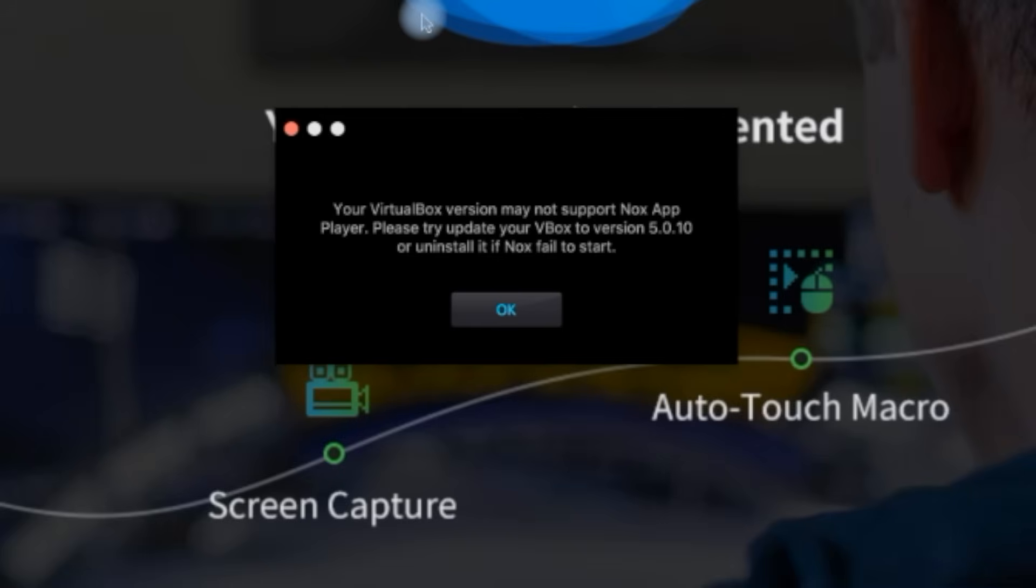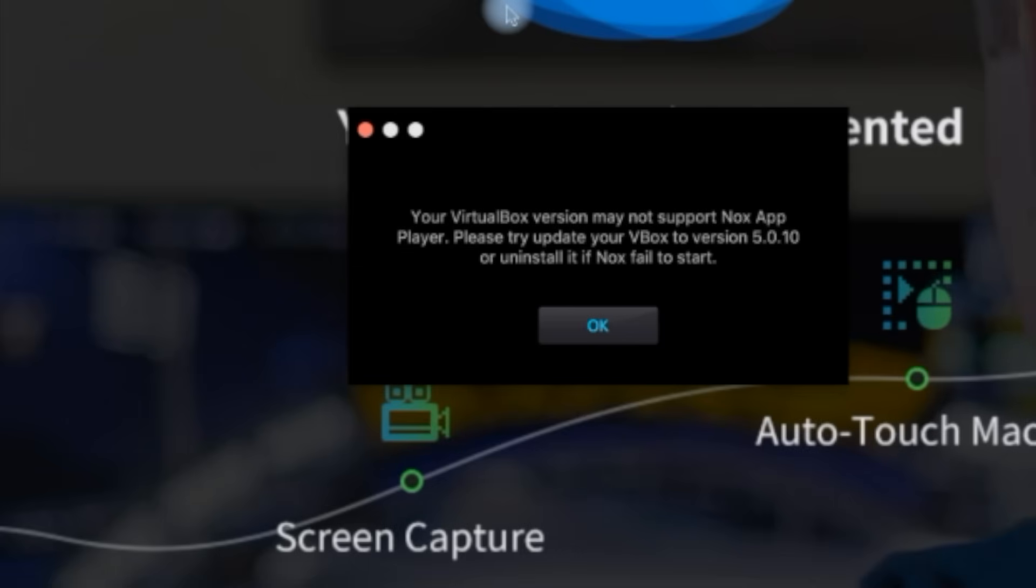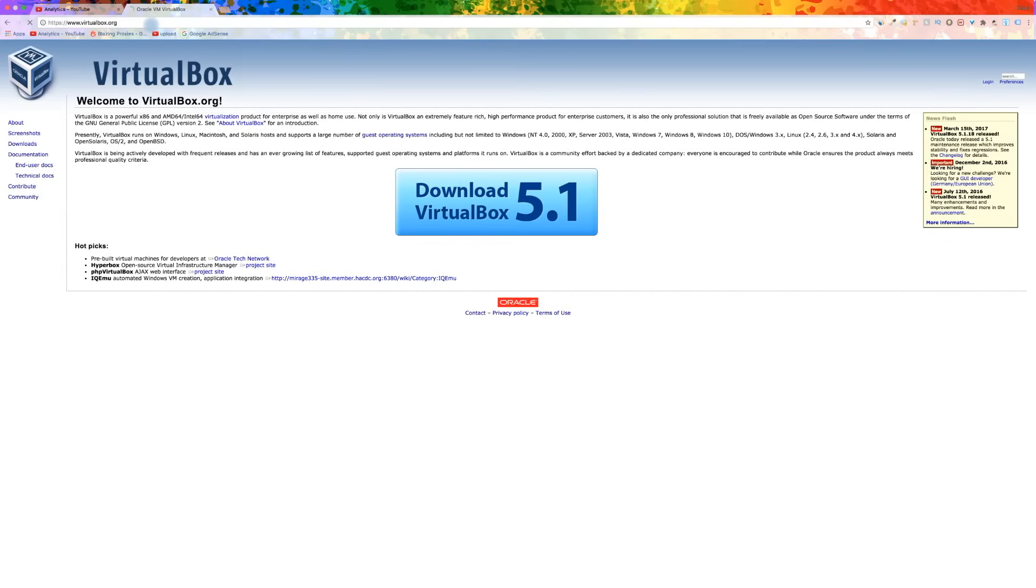If you receive this message box about having an out of date VirtualBox, Nox will not start up properly. Follow these steps if you receive this message. First, exit Nox.